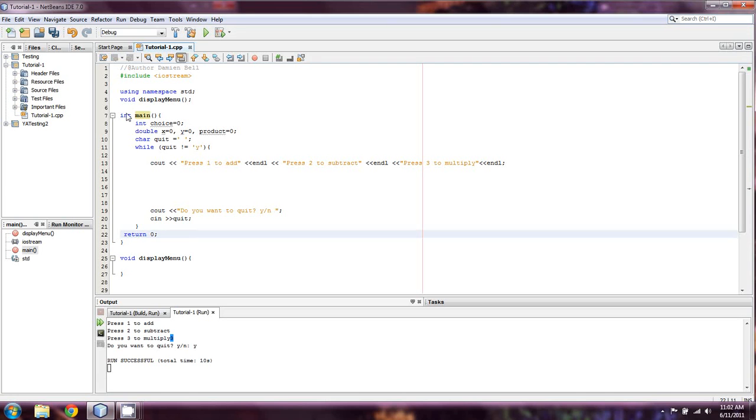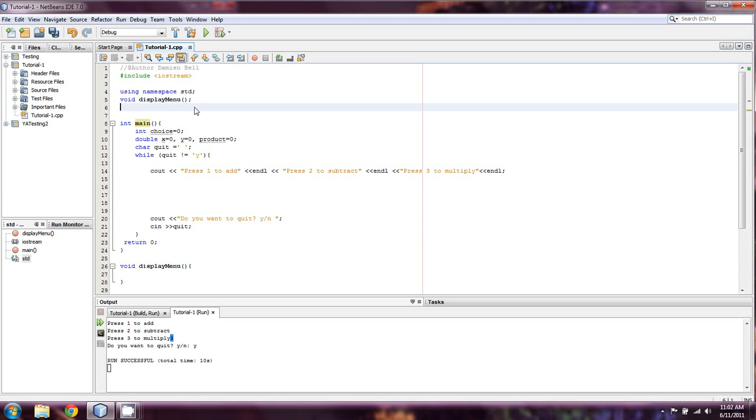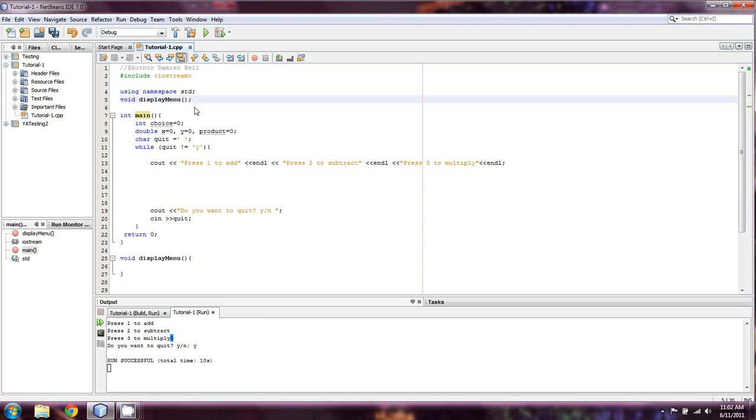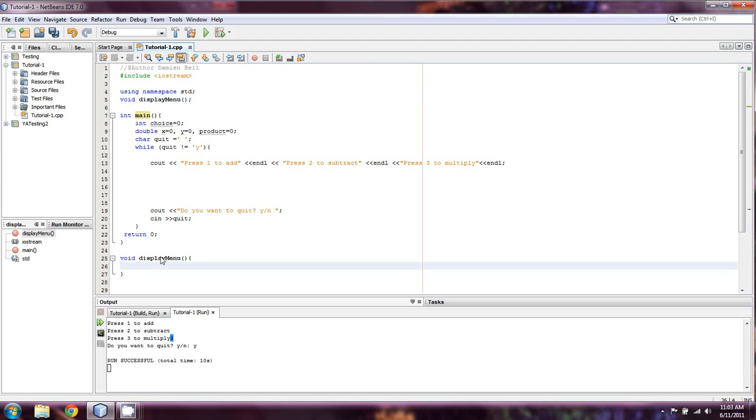But for now, I just want to let you know that whenever you have a function, the thing that's preceding it is known as its return type. And void means that you're not returning anything. We can do other things, we can do a double. But this whole thing right here, where we don't actually program out what we're going to have display menu do, this is called a prototype. And the reason why we use a prototype is because I like to have prototypes above my main, so I can get into main and then set what I want these functions to do. And then I program them after main.